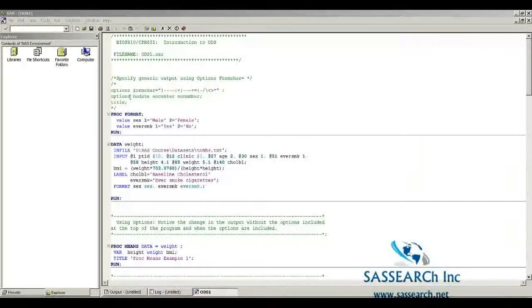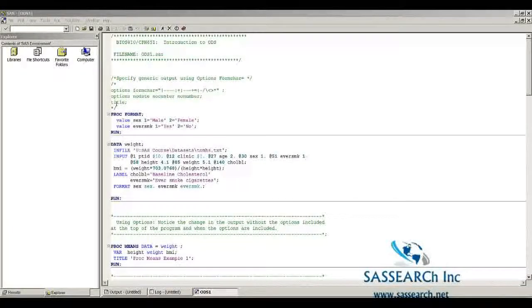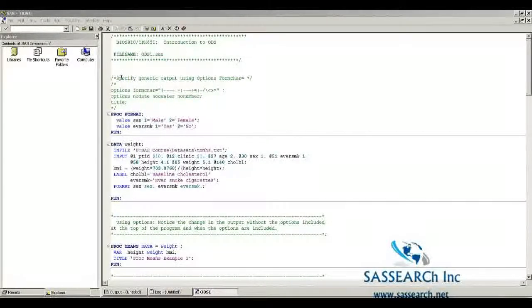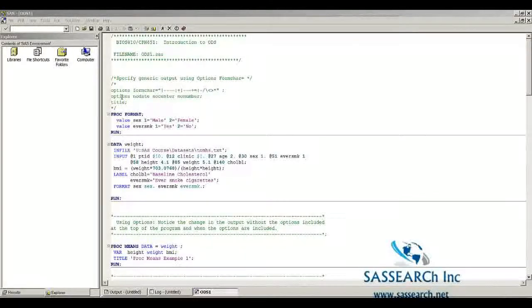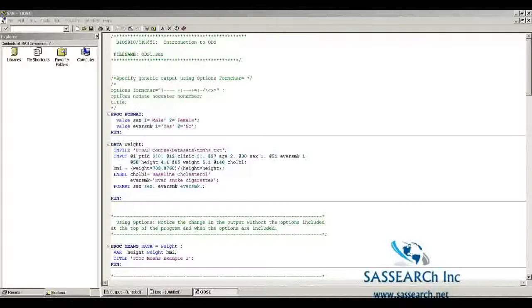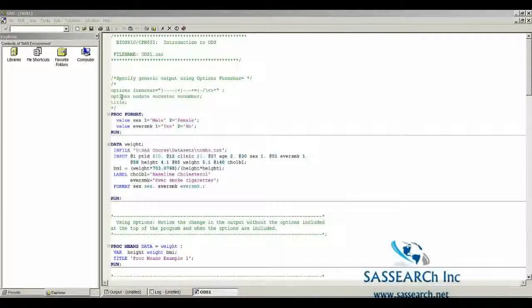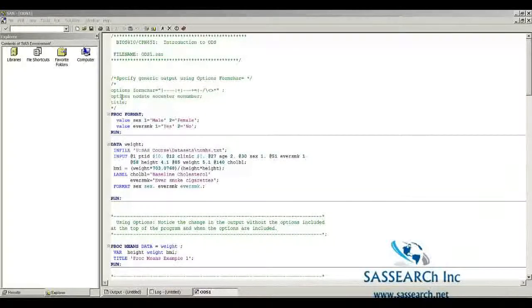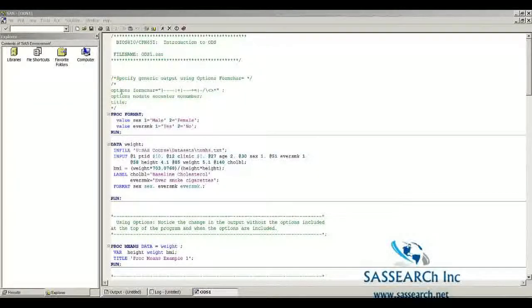Here I have several options statements that I have commented out so they won't show up when we run the program. This is what I meant about how you can use comments to include or exclude code. You can comment out pieces of code and then when you take the comments out, those particular pieces of code will run in your program.